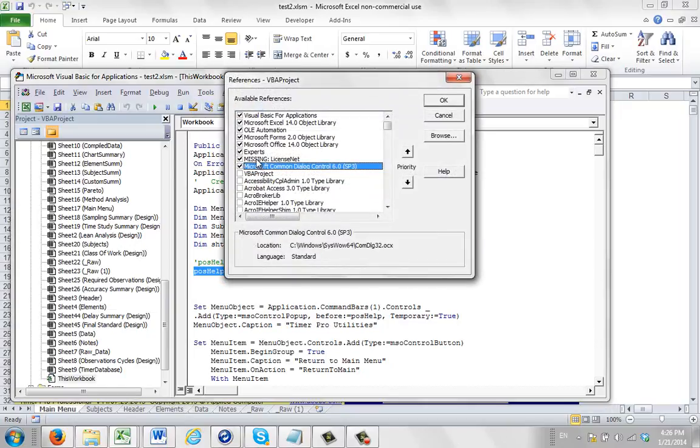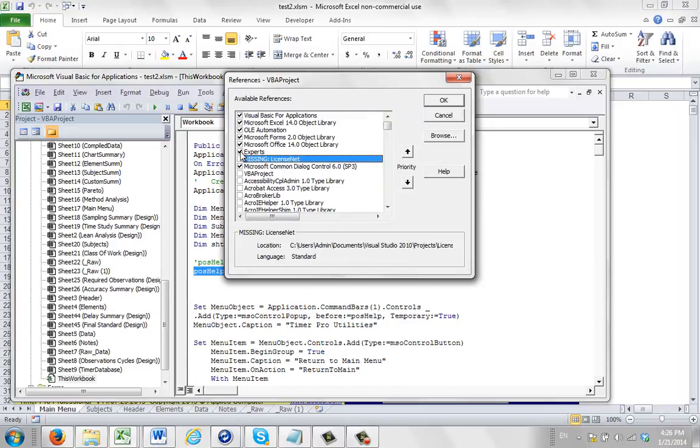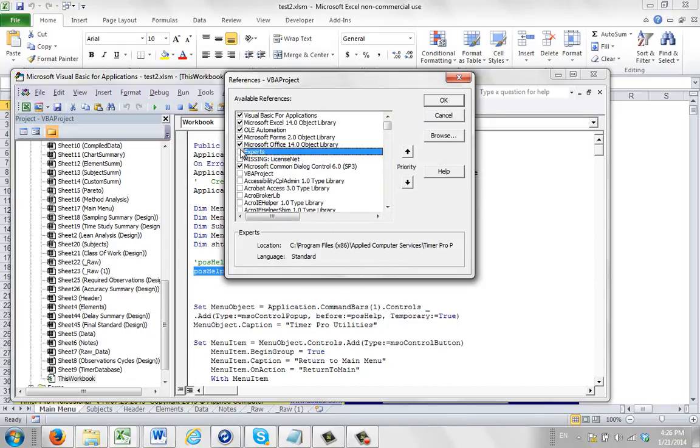And what you'll find is that there's something missing here. Obviously it was working at one time, but now it's not working. So these are actually components that we have in here. So what we're going to do is disconnect them. So I just unchecked the missing one, and also the experts. So it's always the experts and the license net that you should uncheck.